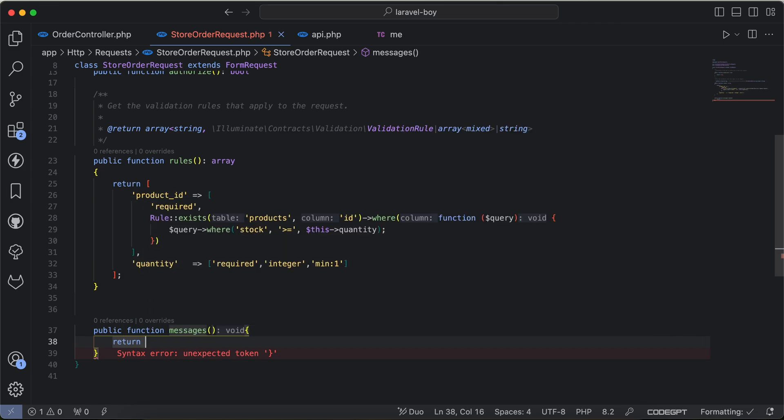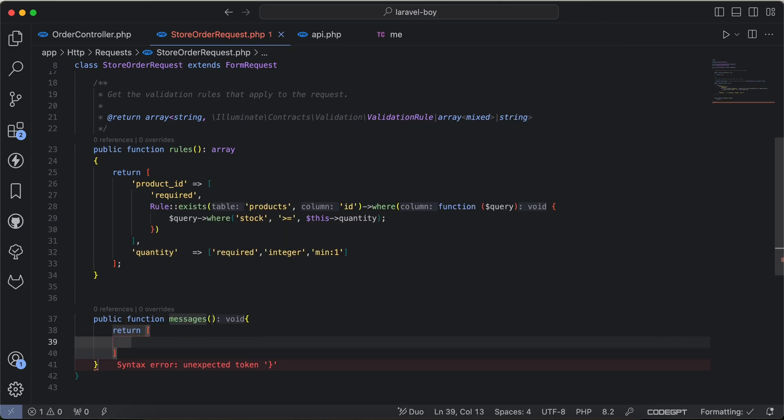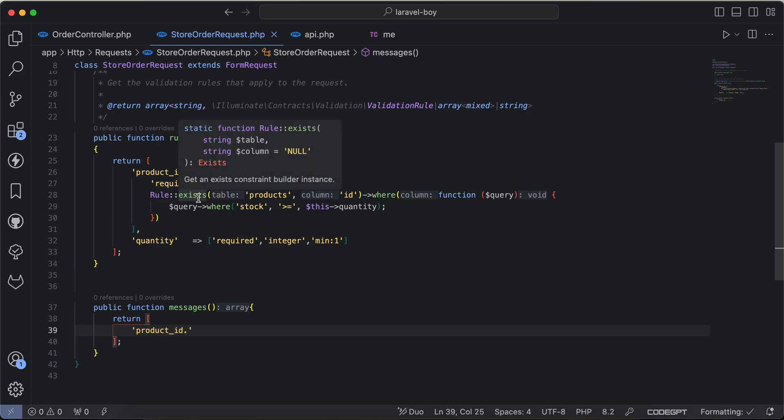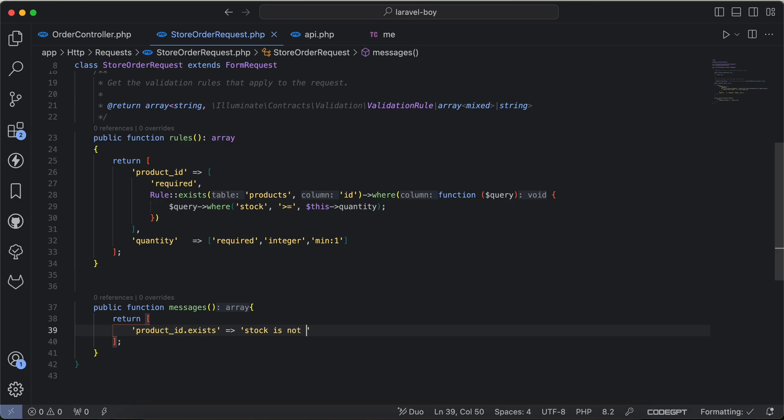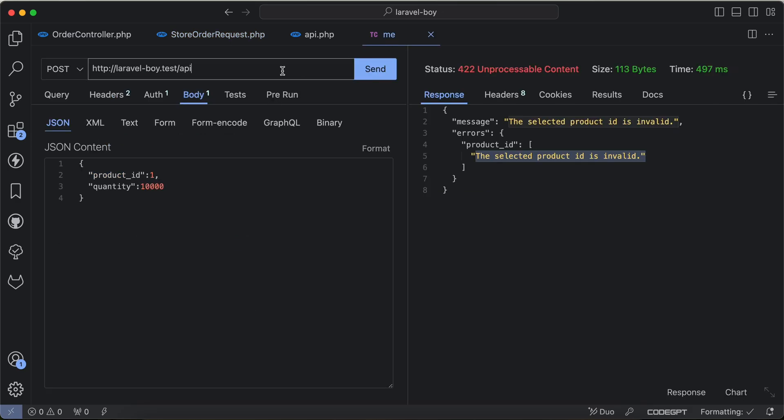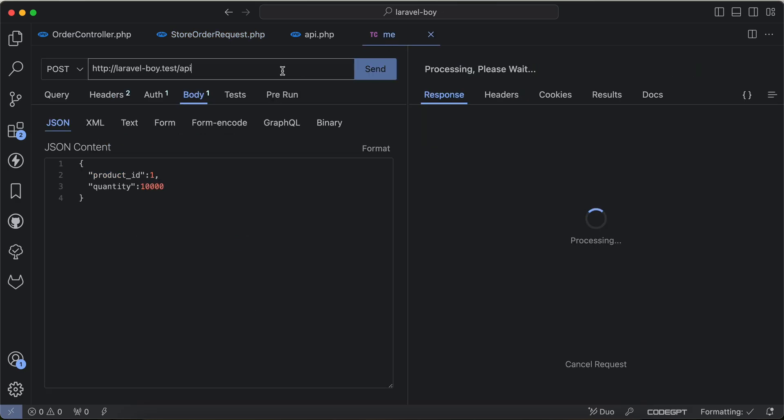And specify the key which is in our case product_id dot the rule you want to customize its message. In our case, I will customize exists. Stock is not enough. Now if I back and send the request again, we can see product_id stock is not enough.